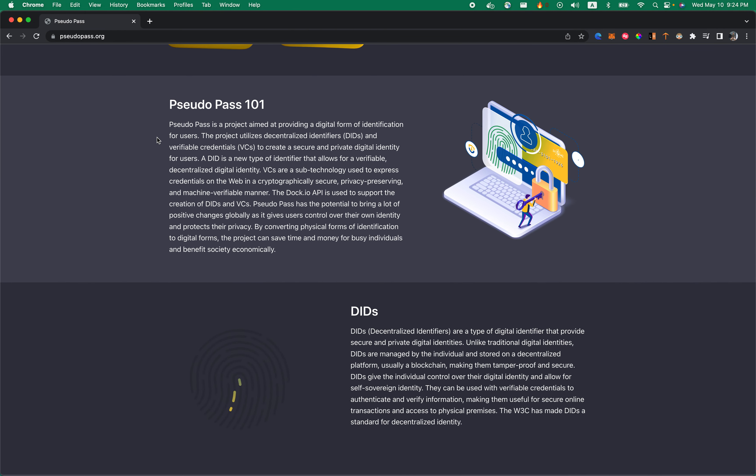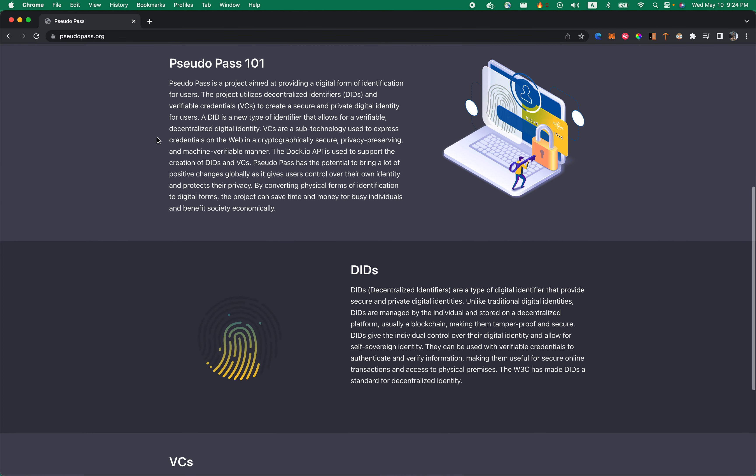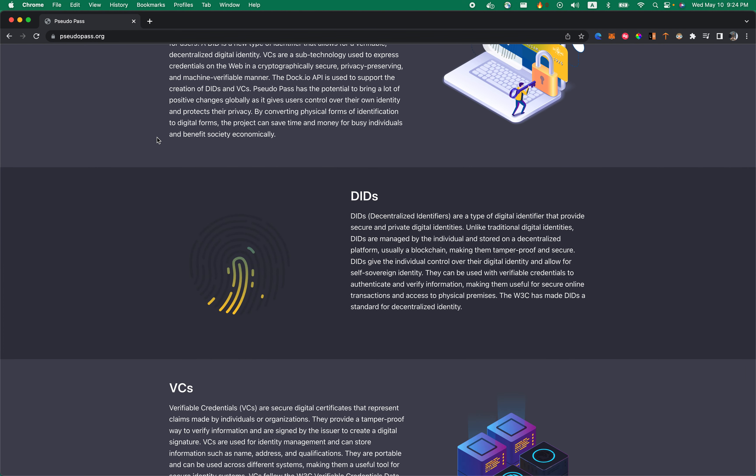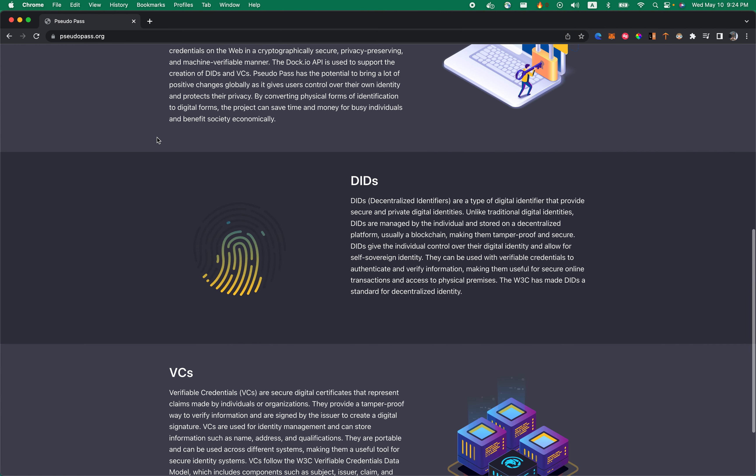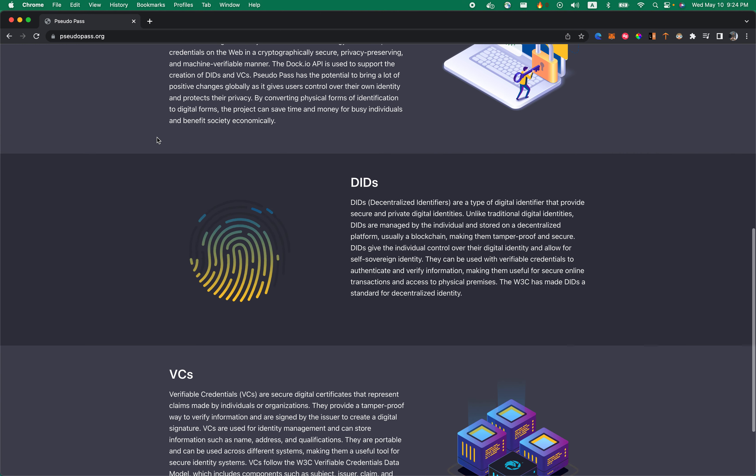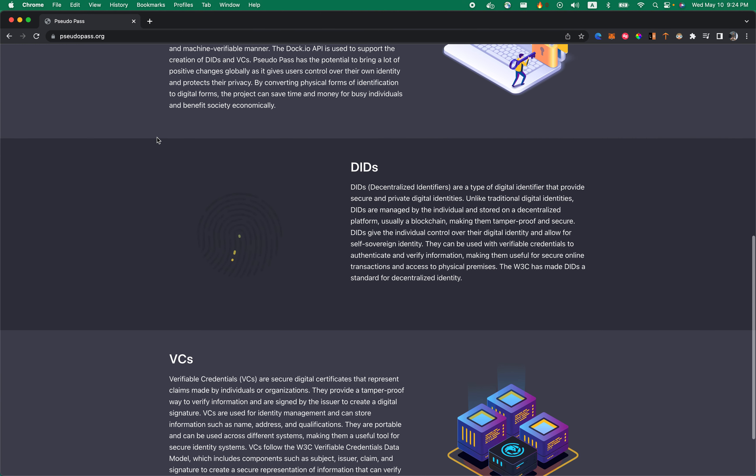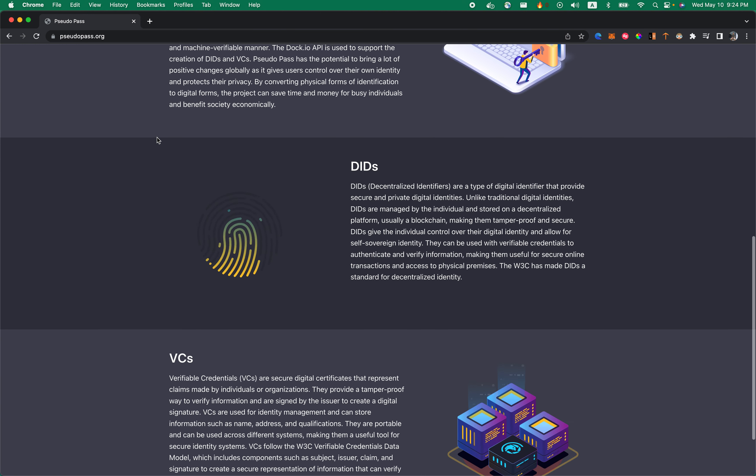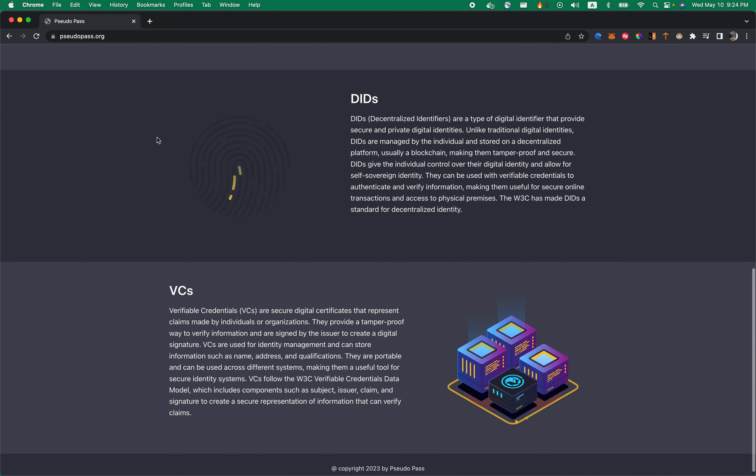You can read the guide about PseudoPath and the two technical technologies used behind it, such as DIDs (Decentralized Identifiers) and Verifiable Credentials.